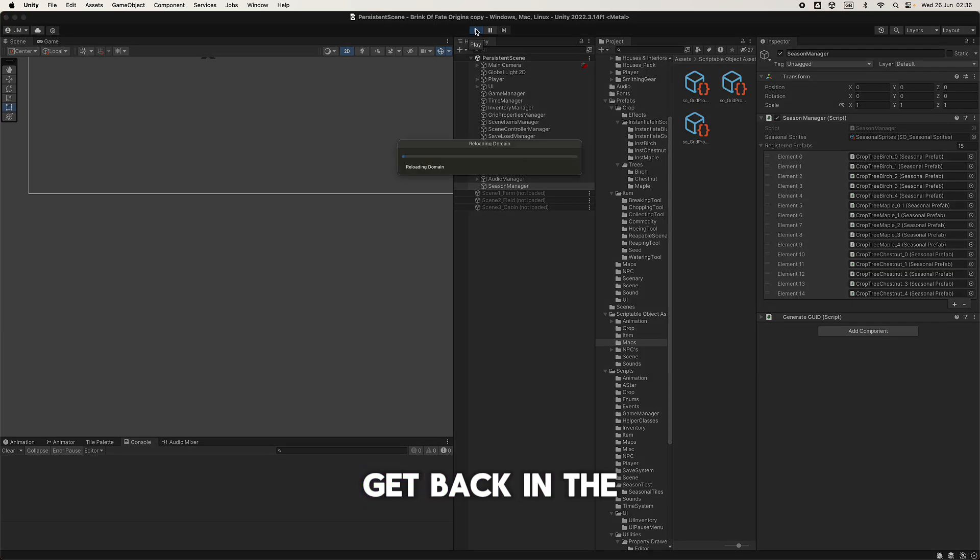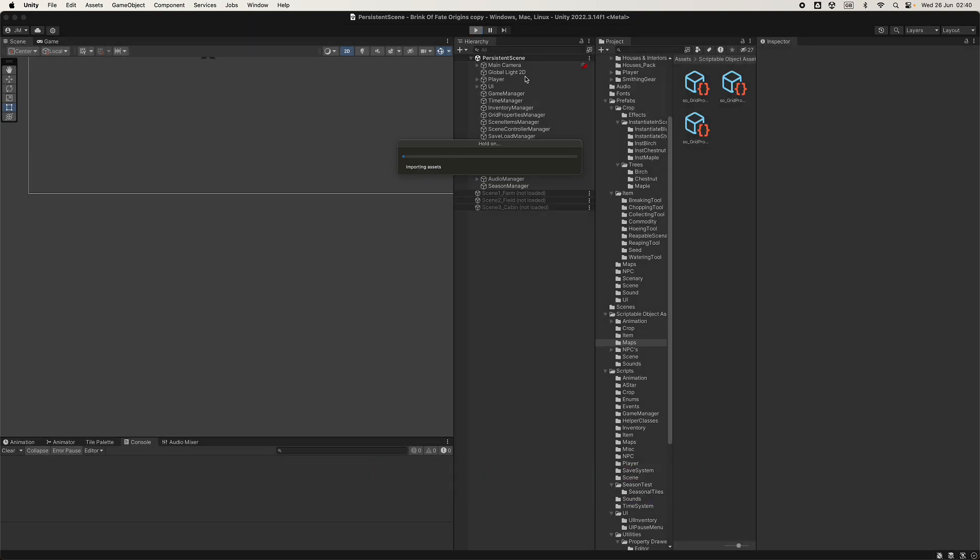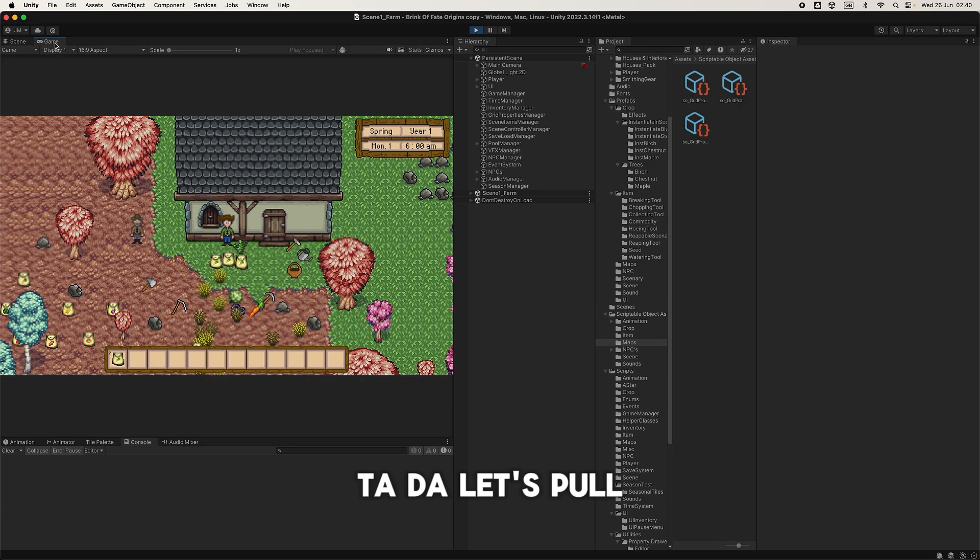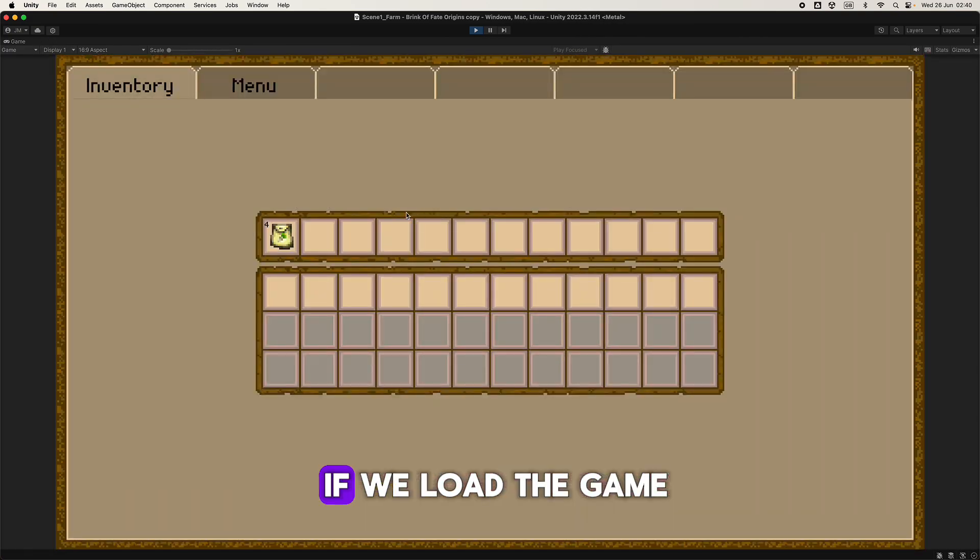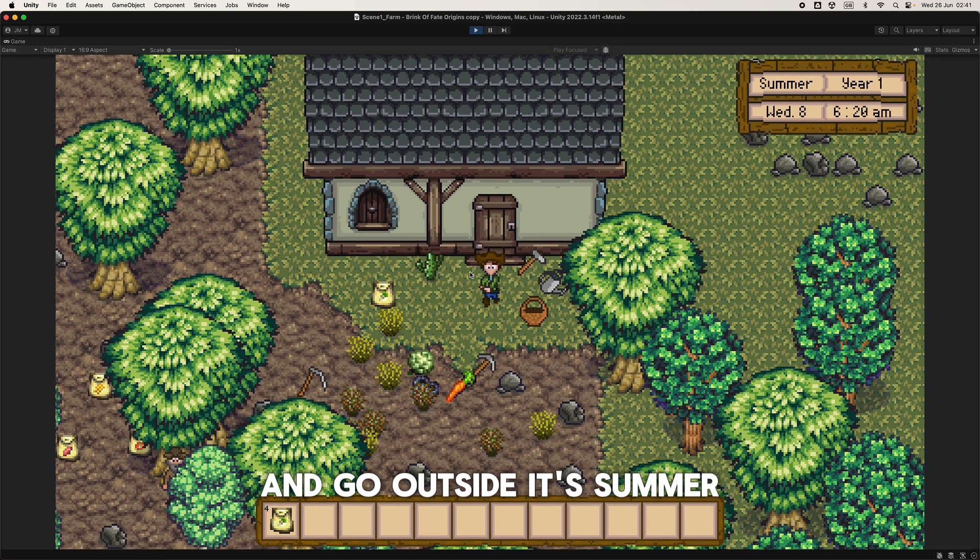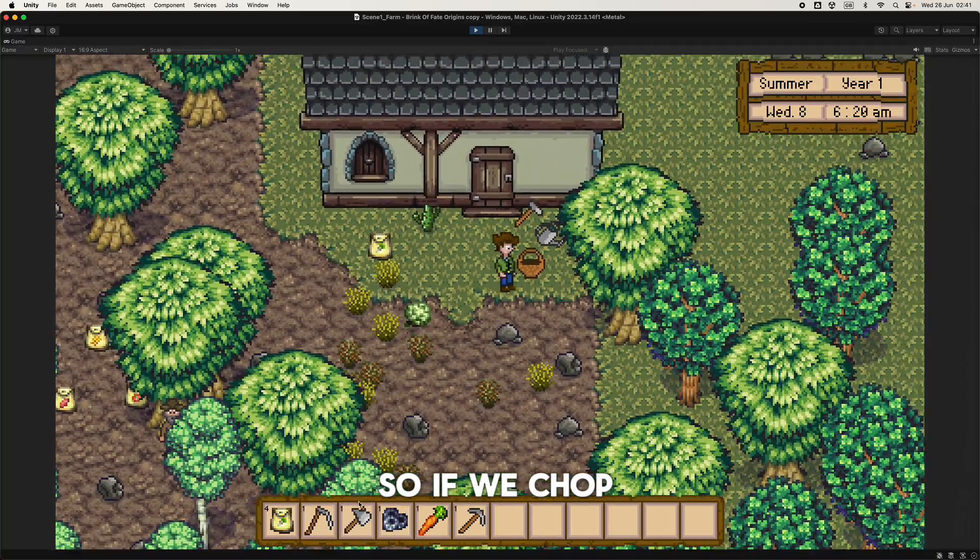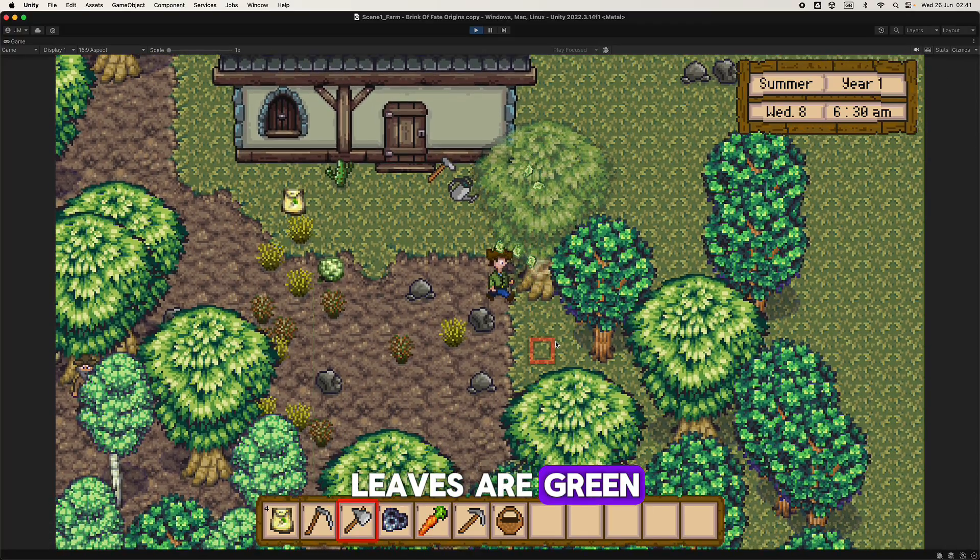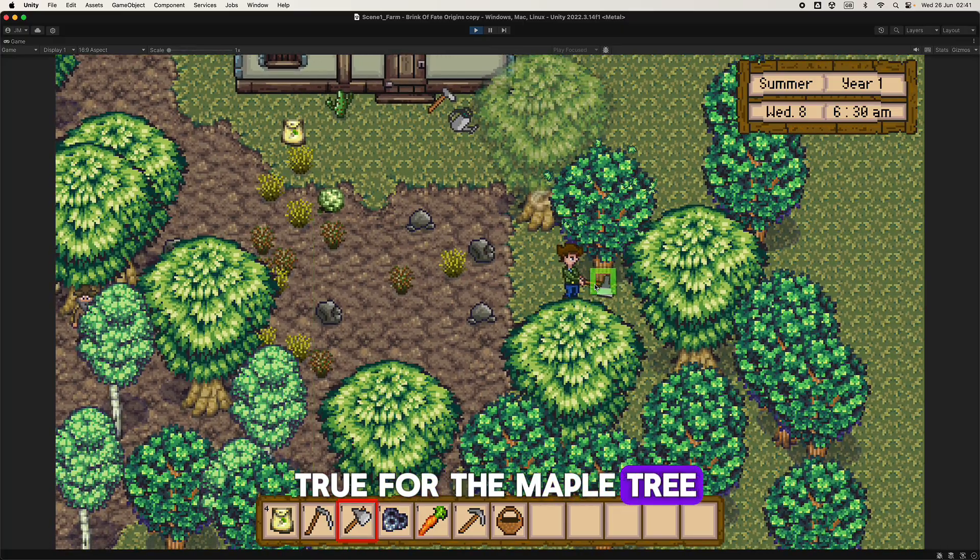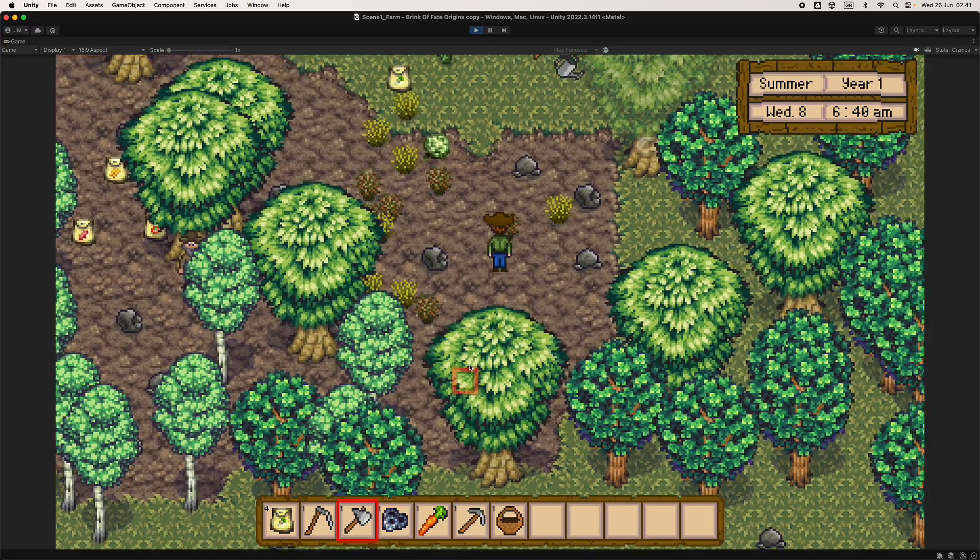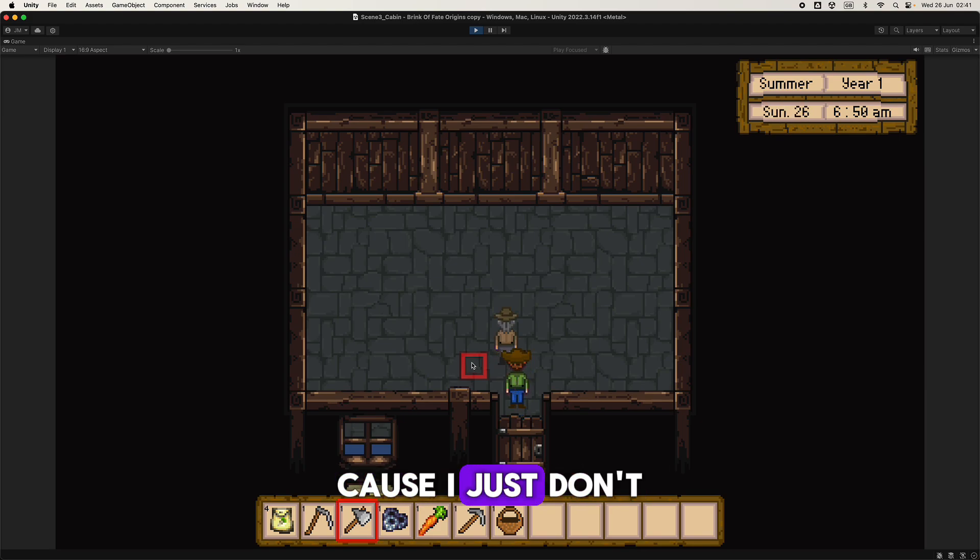What we're gonna see is... come on... let's pull this up again. So if we load the game and go outside it's summer. I got my axe. So if we chop chop chop, notice the leaves are green. And the same is true for the maple tree, and the same is true for the birch tree. And then we skip ahead. Sorry if I keep going indoors, I just do it because I just don't want to look at the tiles.